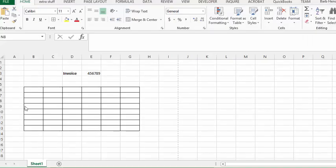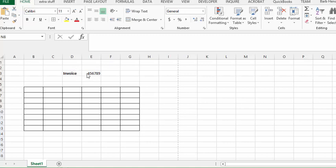So I've created a basic invoice type thing, and what we're going to do is save the file as the invoice number, which I just entered as 45678. I'd like to save the file titled this as a PDF into two different locations. So let's go through the code.